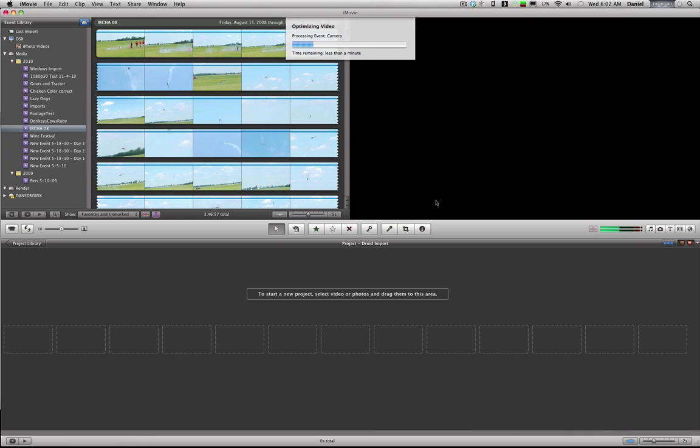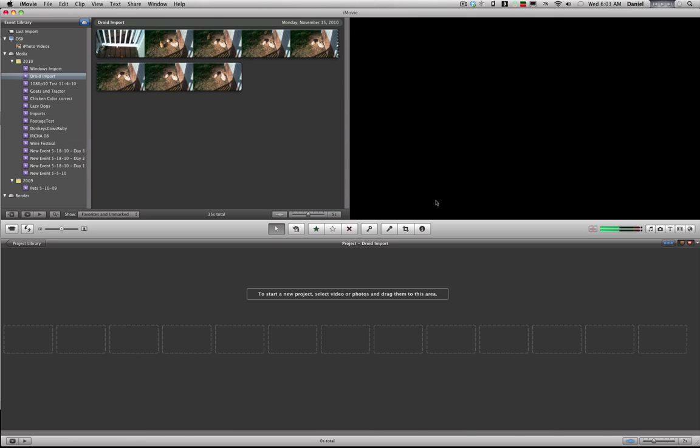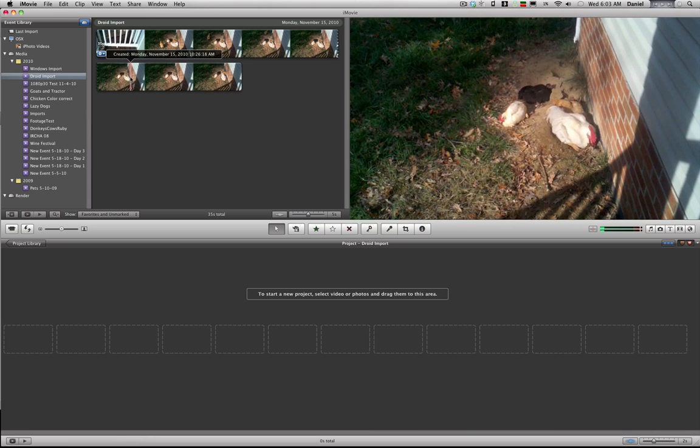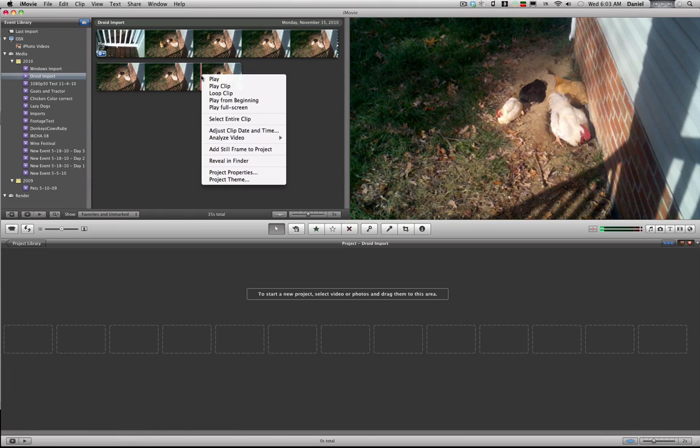Now one thing I have noticed with the Droid, depending on what ROM I'm running in and if I have it overclocked or not, I'll get different frame rates. So if you're trying to mix footage, you might be better off. Let's see what this is here. Okay, let's look in and find out what frame rate we got with this.